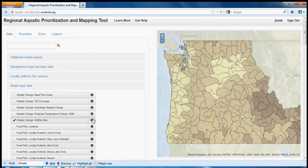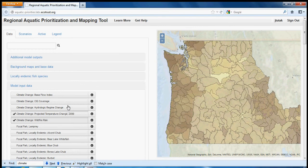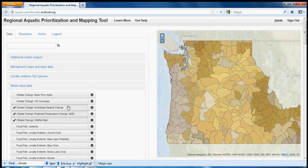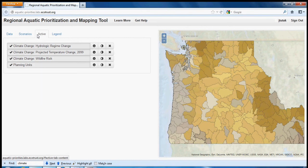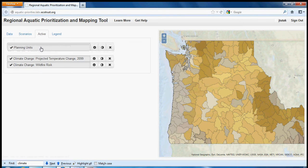Let's click on three of the climate change input layers. It's difficult to see them all in the map as they are. If we click on the active tab, we have many options for changing how we view them. We can move the layers around by clicking and dragging them — let's put the subbasin planning units on top.